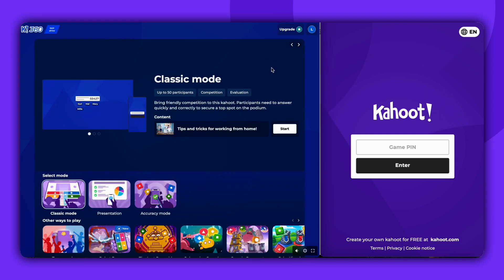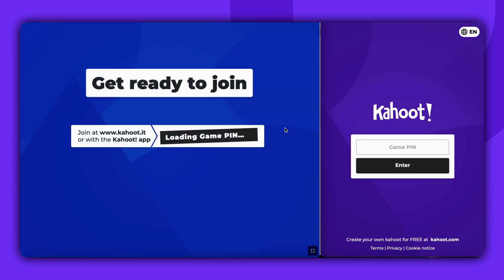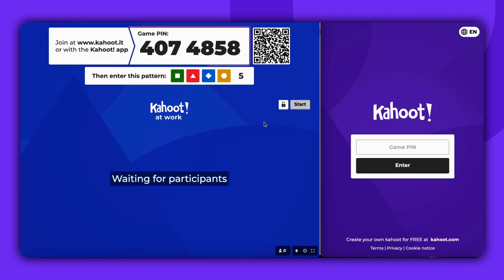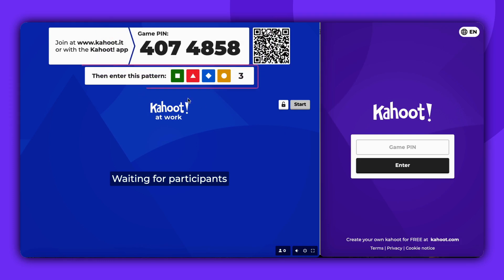After this, click on Start. This action will generate a two-step code to join the game, with a game pin at the top and a verification pattern just below.